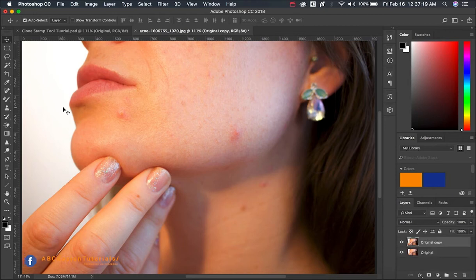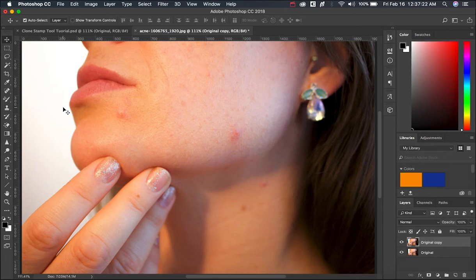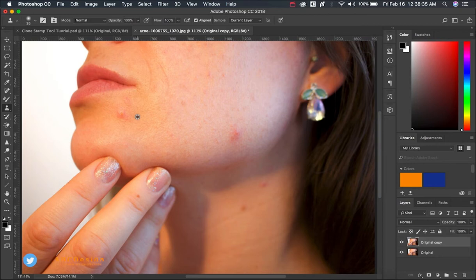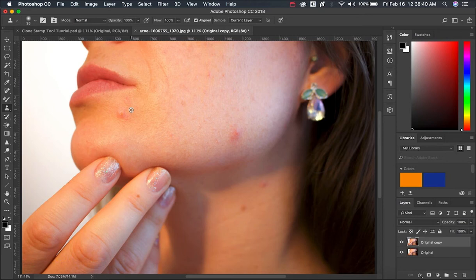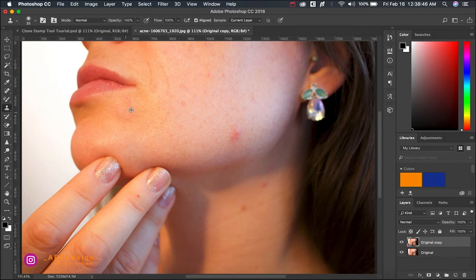To access clone stamp tool shortcut key is S on Windows and Mac. After selecting clone stamp tool please hold alt and select the area where you want to clone and add it on top of the acne and you can see here guys it's pretty easy and you can use it in different ways.